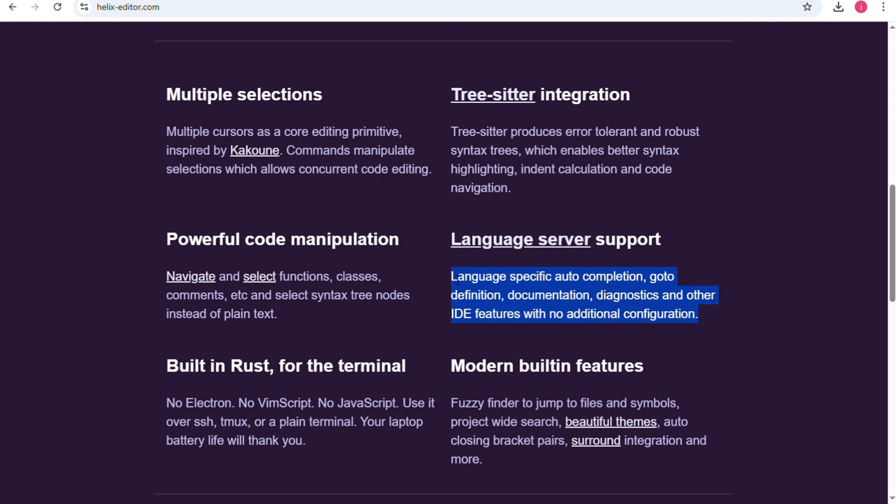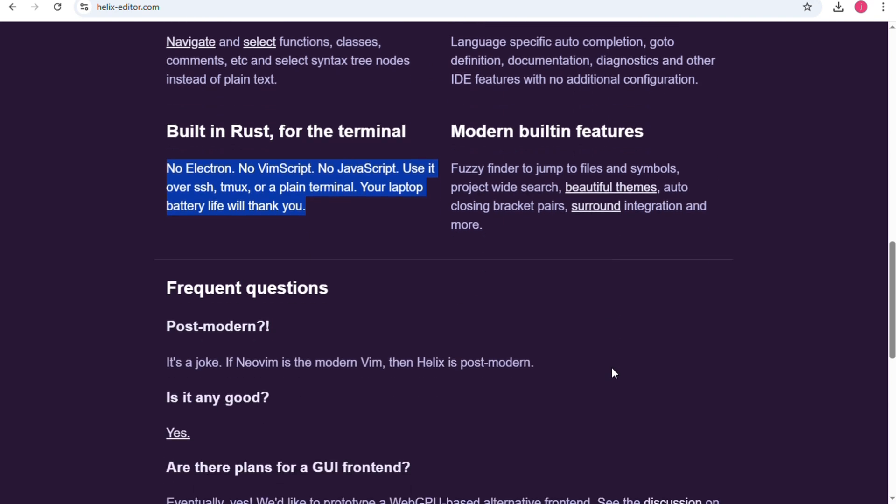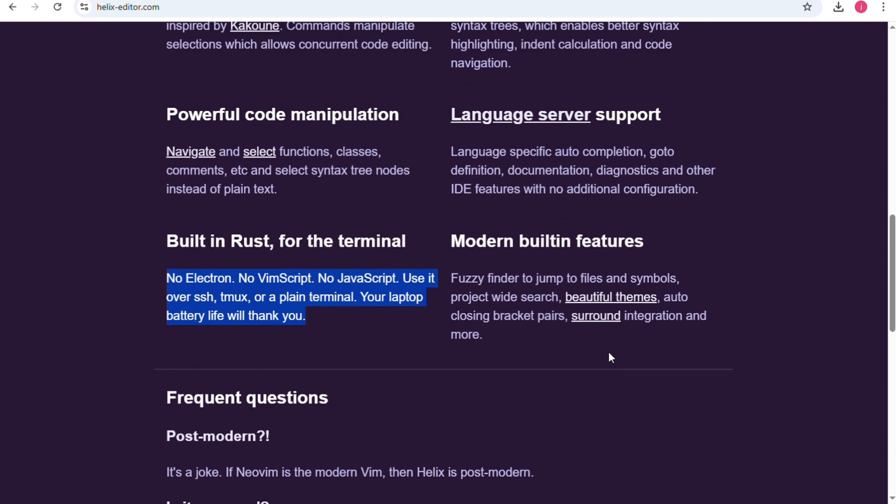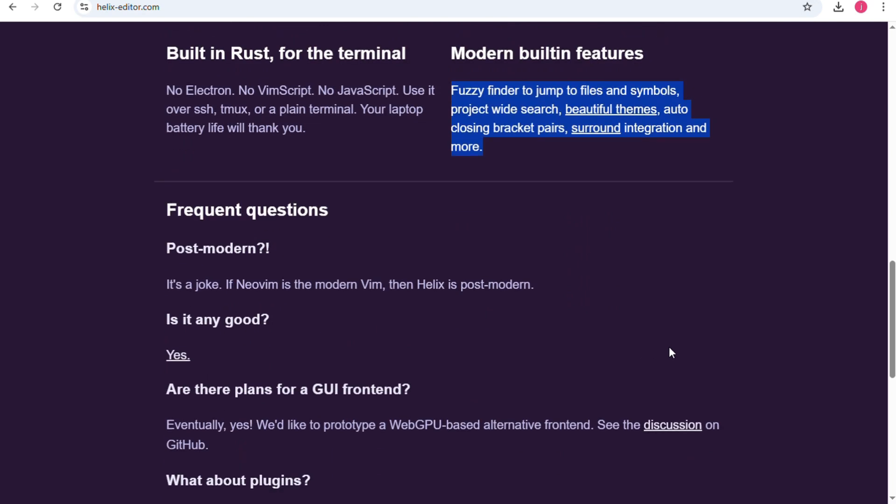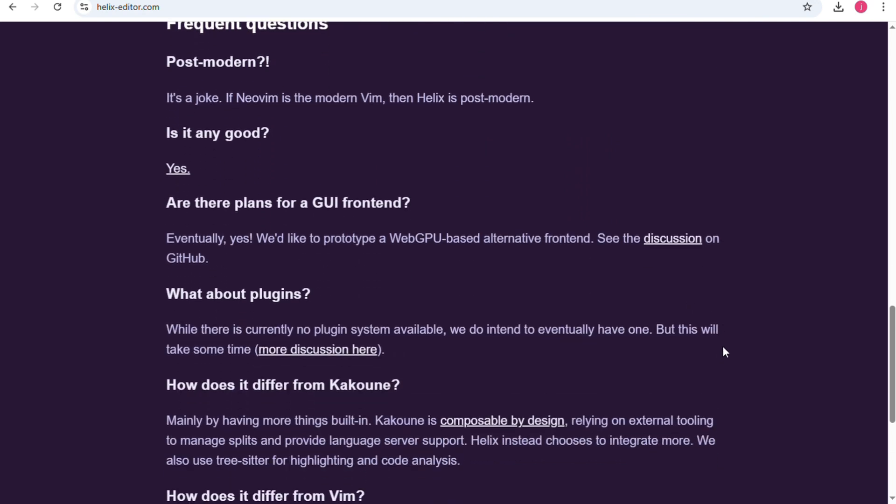Helix feels faster to start with since you don't have to spend hours customizing it, but its community is still smaller and it doesn't offer the same deep level of customization as NeoVim.